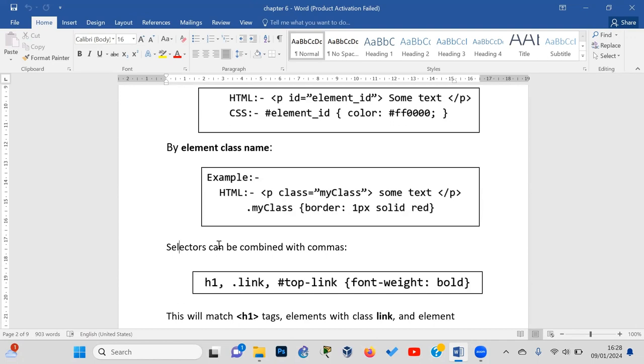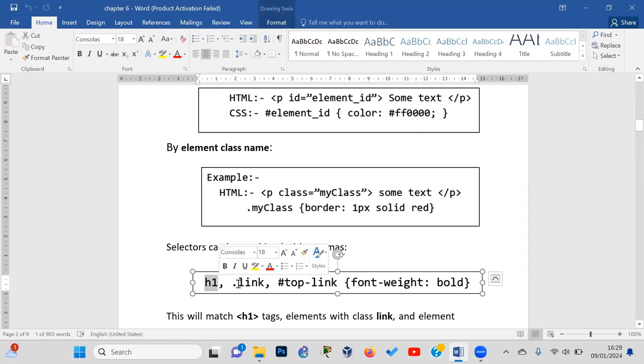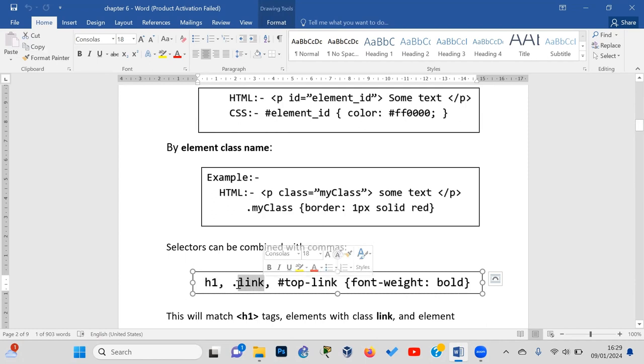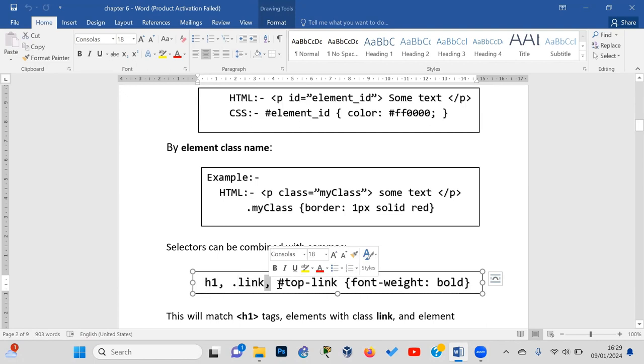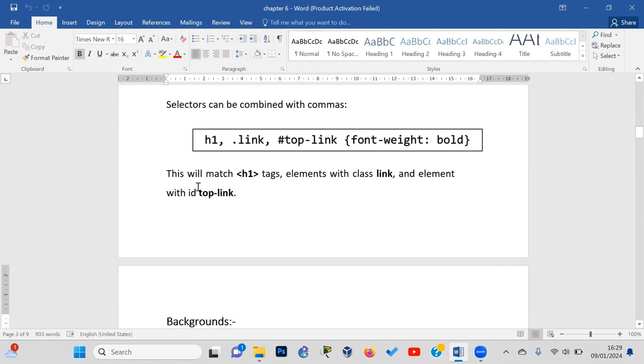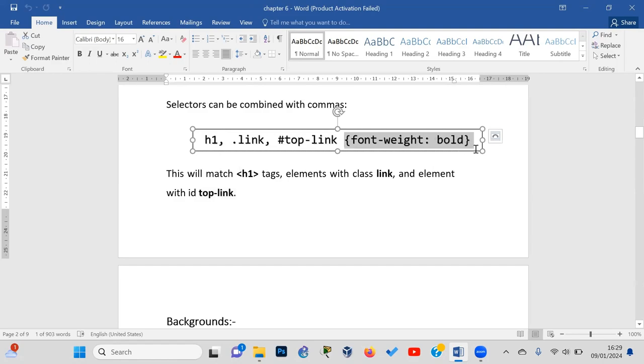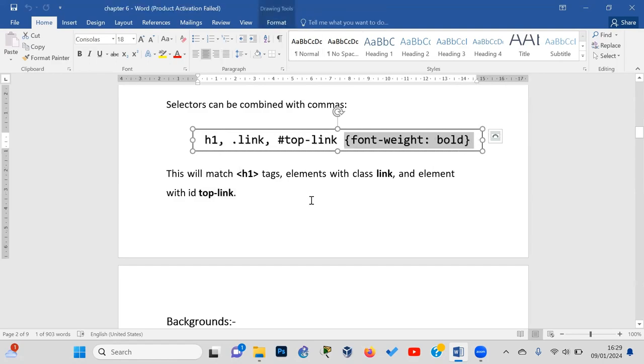Selectors can also be combined. You can use type selectors with class names, element IDs with type names, and combine multiple selectors together. This gives you flexibility in targeting specific elements for styling.